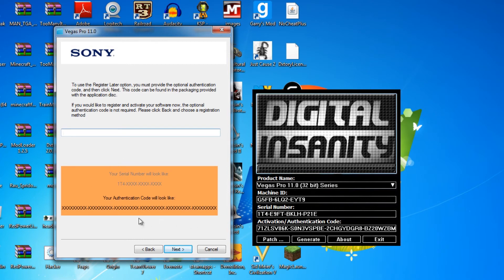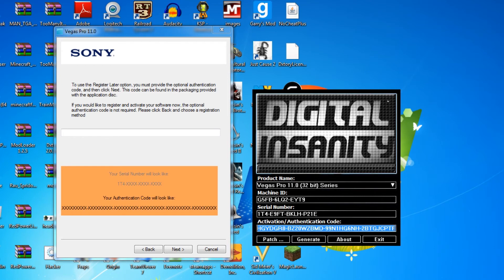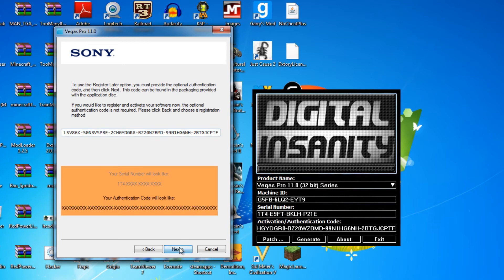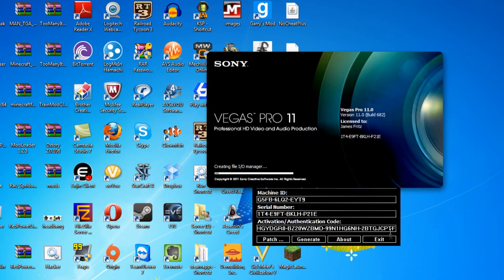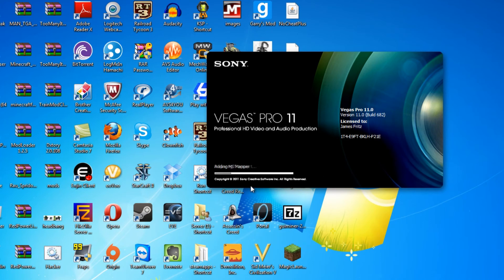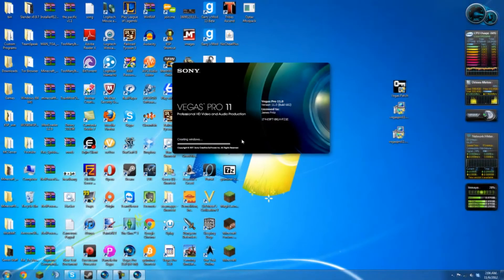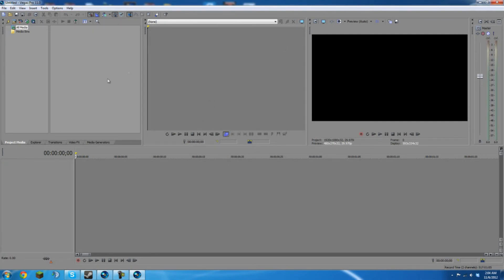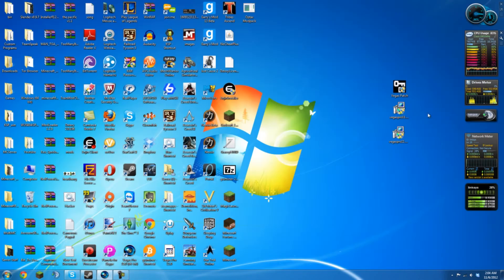Now it's going to want the authentication code. Click down here, make sure you highlight the whole thing, Control C, then Control V to paste it, and click next. There you go — you should be in. You can exit this now. Just give it a second, and if you've done this correctly, it will open.